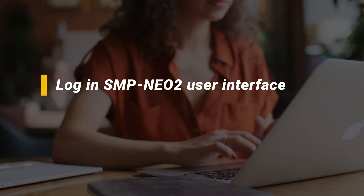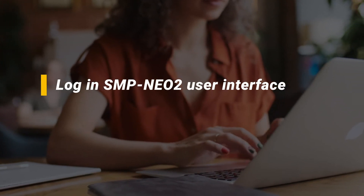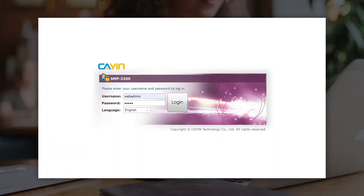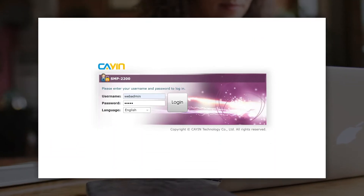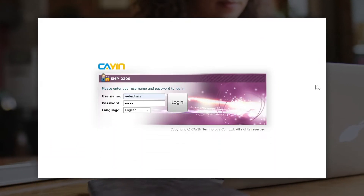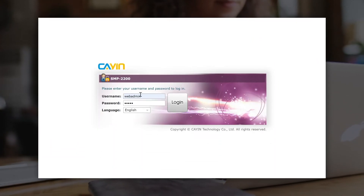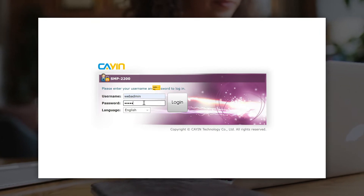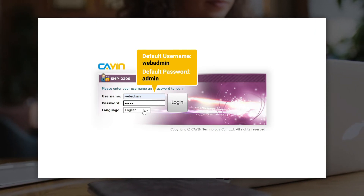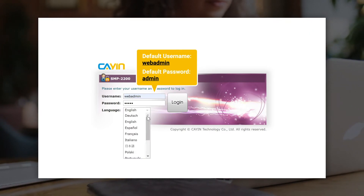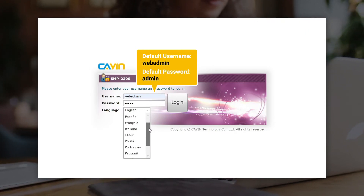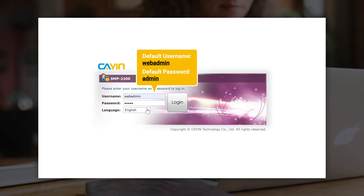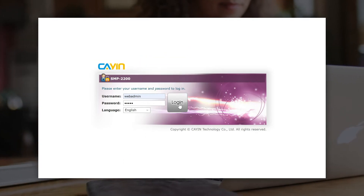Log in to the SMP Neo 2 user interface. Once the installation is completed, you will see the login page on the screen. You can enter the default username and password. The default username is webadmin and the password is admin. Then select your preferred UI language and click login.